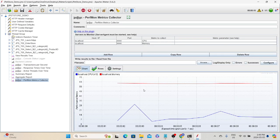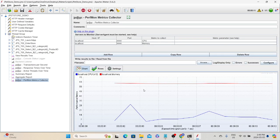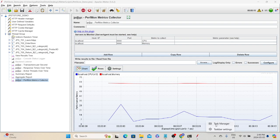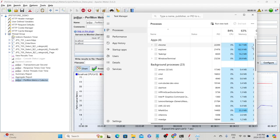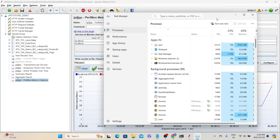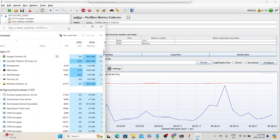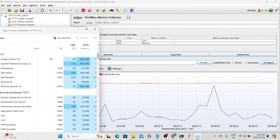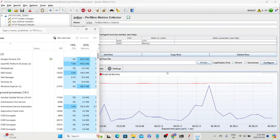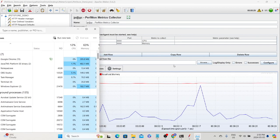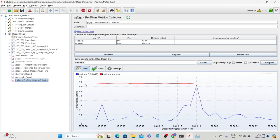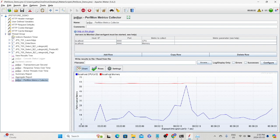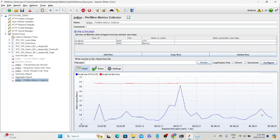Here we can see the CPU and memory graphs. If we open Task Manager, we can compare whether the metrics we are getting are accurate. CPU is showing 14 percent and memory is around 63 percent — and here in JMeter we can see the same values, with memory shown in red and CPU in blue.